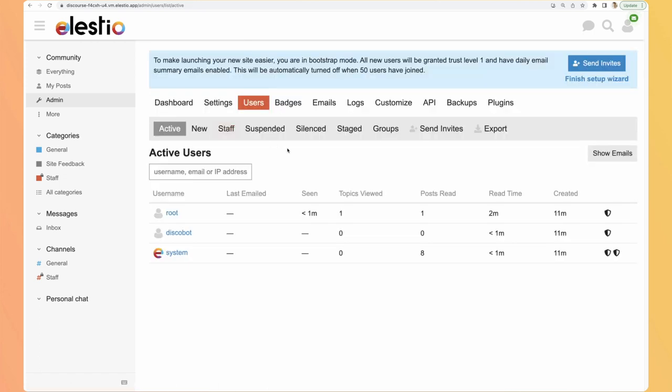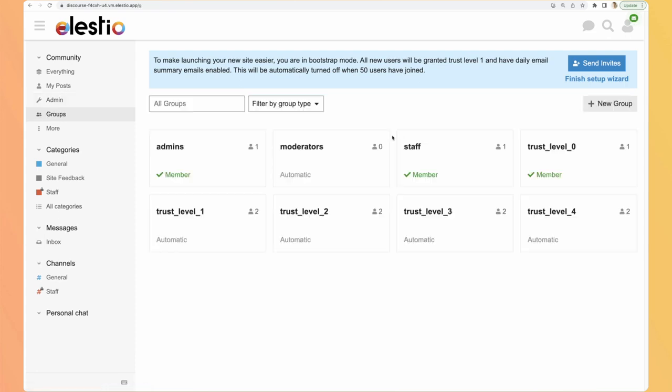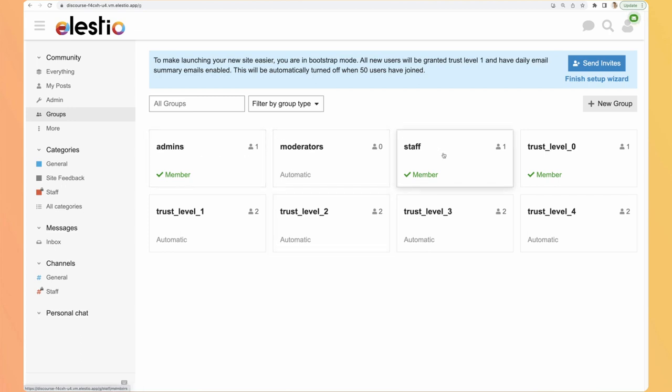Let's have a look at users. By default there are those ones. You can search them based on different tags. You can export them, create groups. By default there is the admins and moderators which are part of the staff, if I'm correct. And you have a trust system.